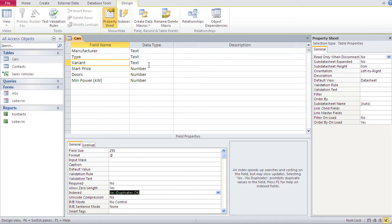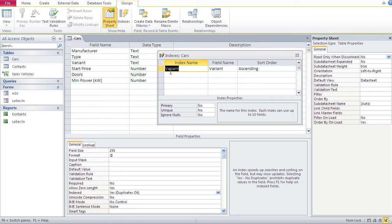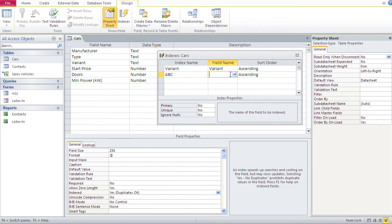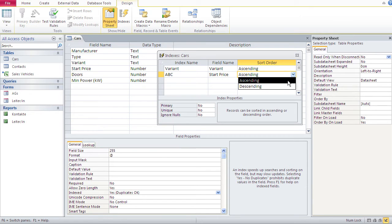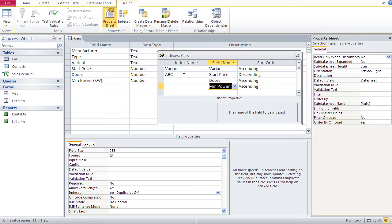You can also create an index for multiple fields. If you want one index covering three fields, go to the Indexes dialog. You'll see the first index we just created. Now create a second index — you can name it anything, say 'abc'. Set the first field to 'start price' with descending sort, the second field to 'doors' ascending, and the third field to 'min power'. Now you have two indexes: 'variant' applying to one field, and 'abc' applying to those three fields.